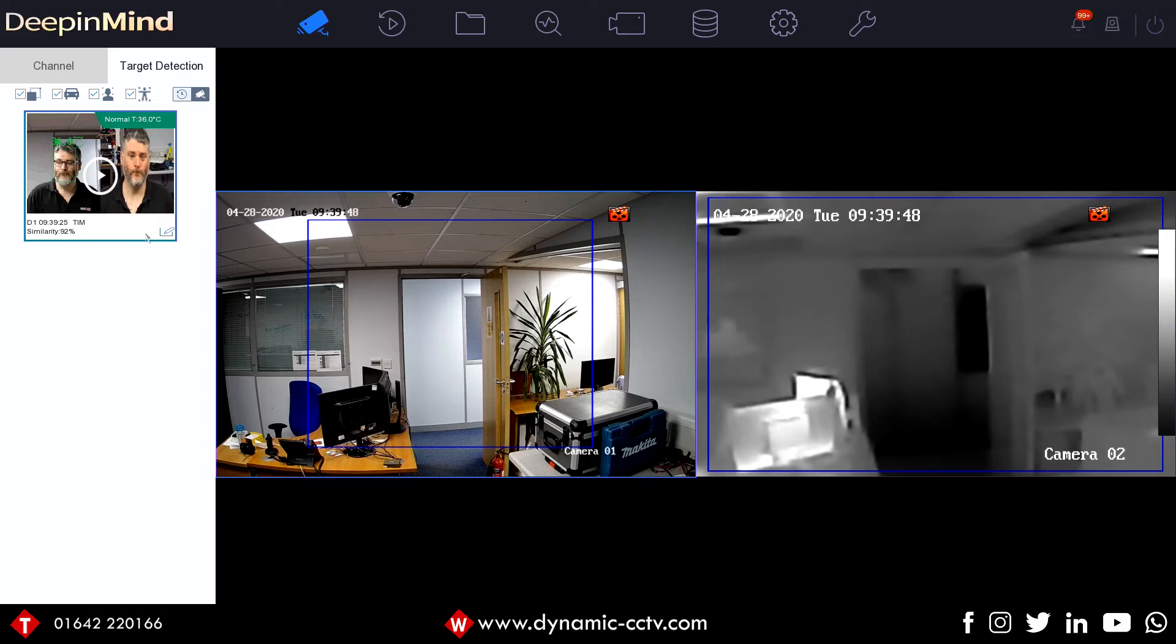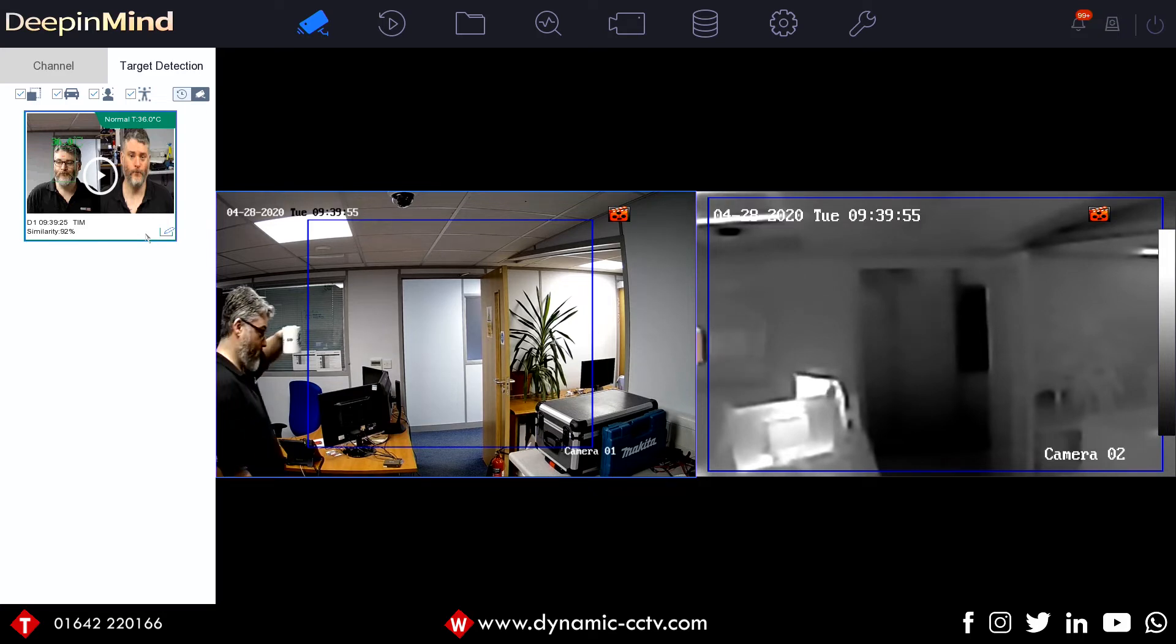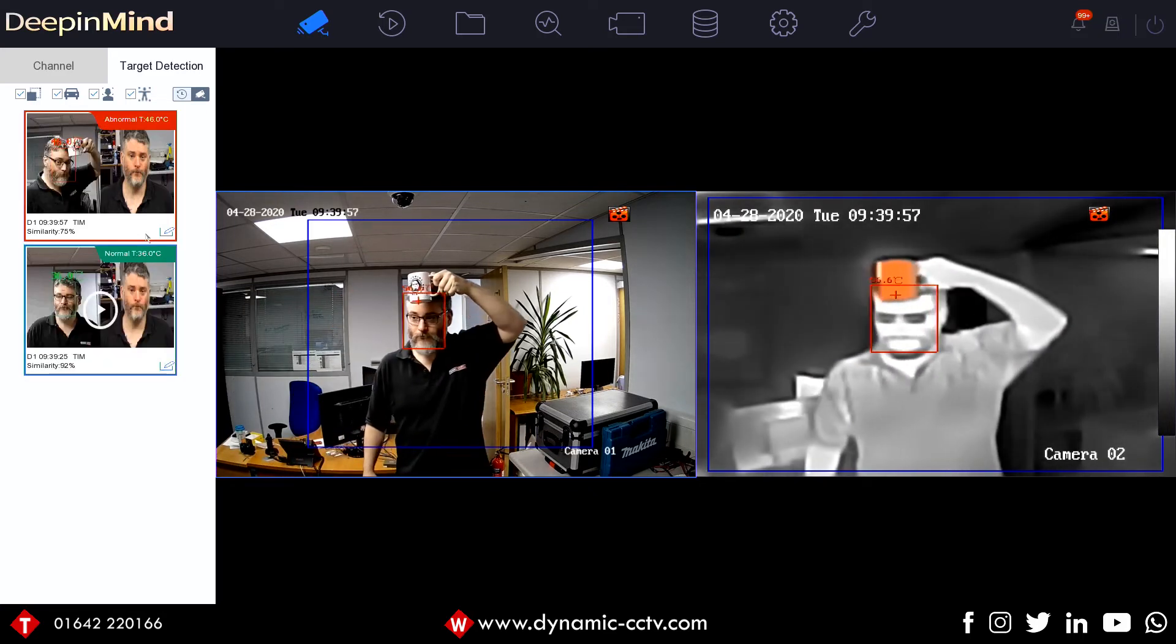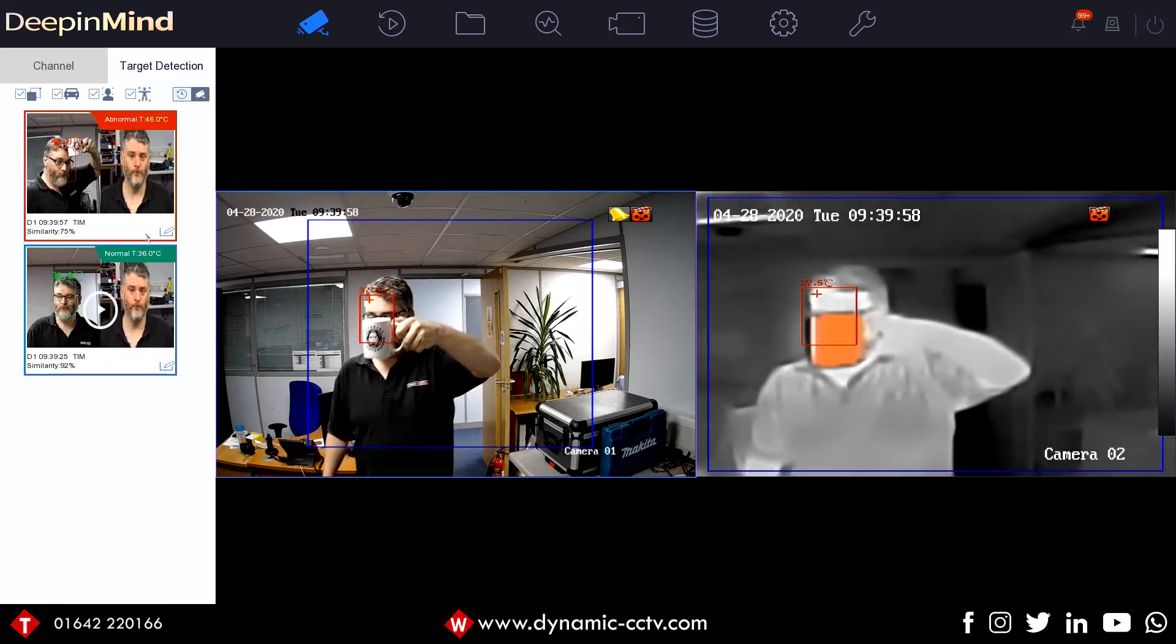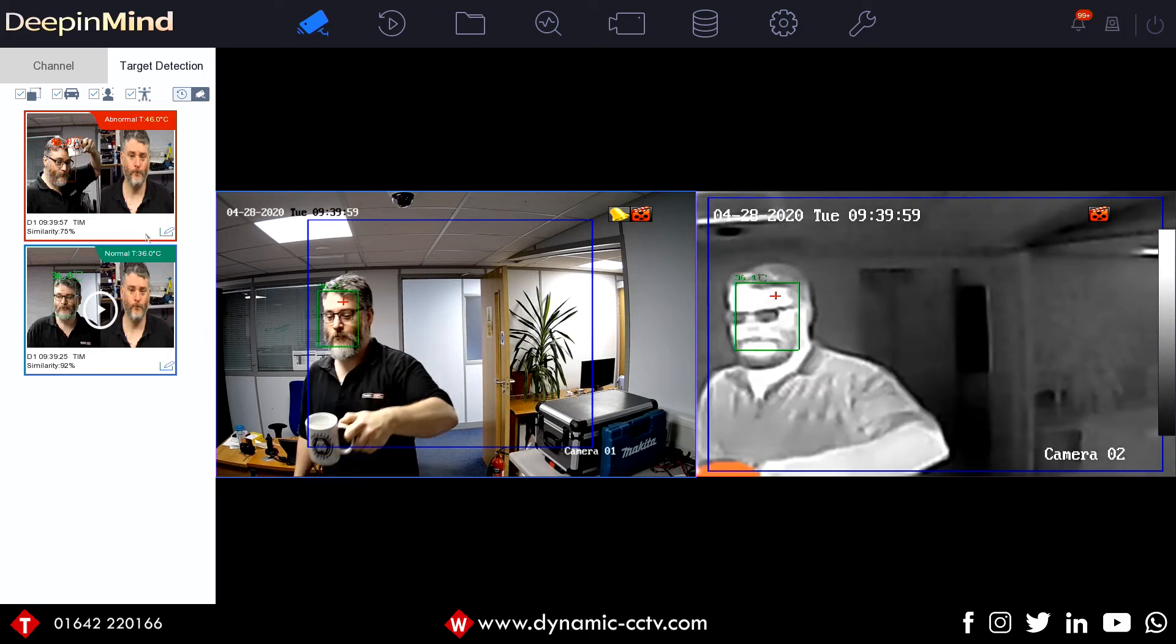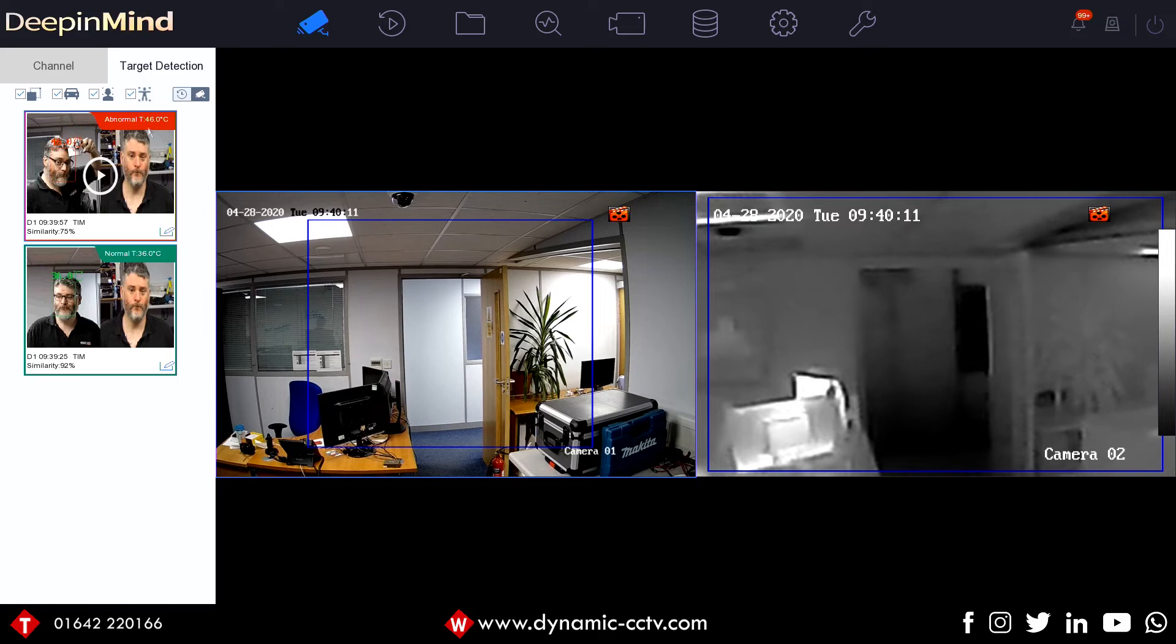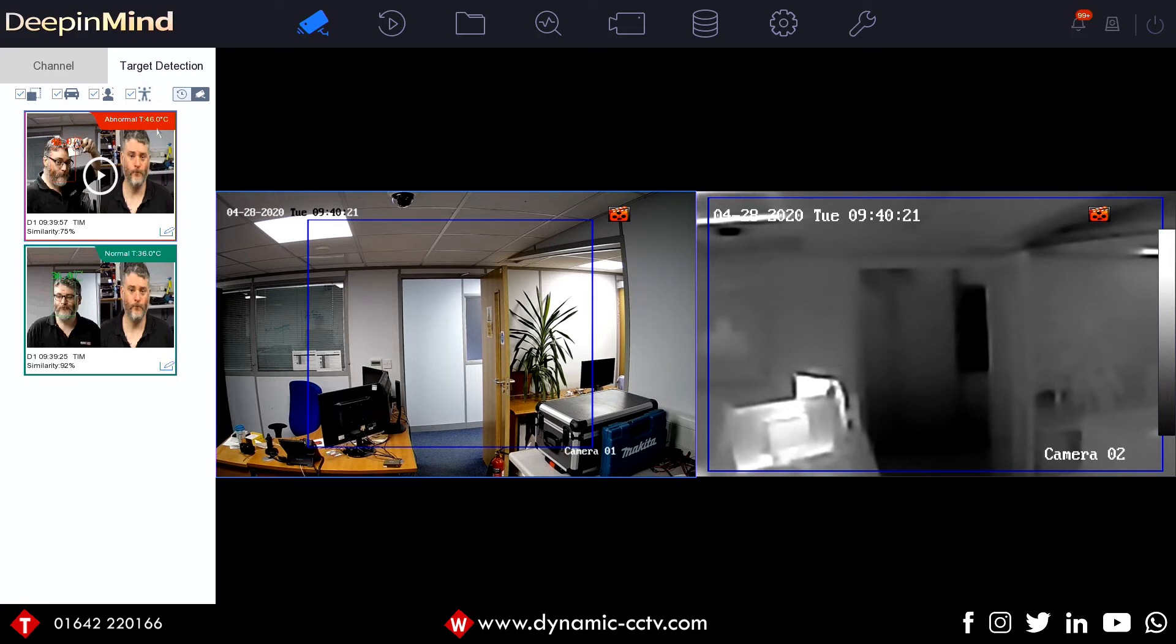So what we'll do now, we'll have a look at what happens when we trigger it with an abnormal event using the tried and tested cup on the head technique. 'Abnormal temperature.' 'Abnormal temperature.' So as you can see there, we've got the abnormal temperature come through, drawing the box over my face again, but this time it's saying 46 degrees Celsius, and it was also giving us the voice alert direct from the recorder through our HDMI monitor. So that's what happens when we get an abnormal temperature and a normal temperature.